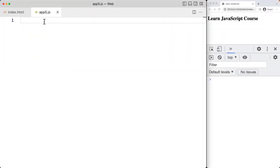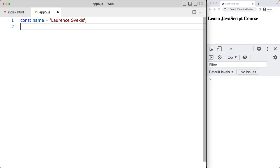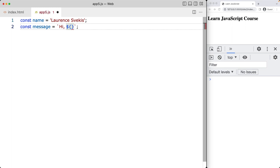Template literals are string literals that allow you to embed expressions inside them. Let's create an example using a variable called name, assigning it a string value with typical quotes. Now within a message, if we want to bring that string value in, we can use template literals — using the backticks, which are just to the left of the one key on most keyboards. We can say hi and then reference that person's name.